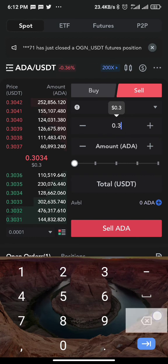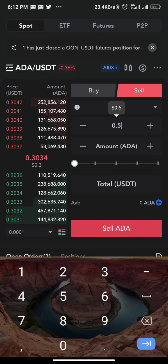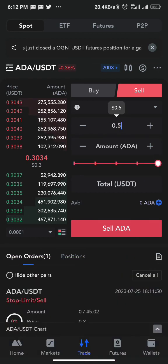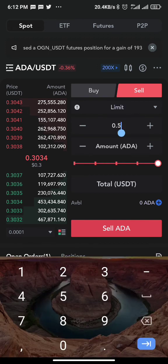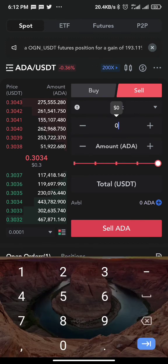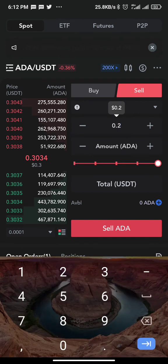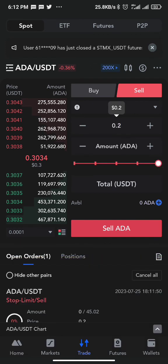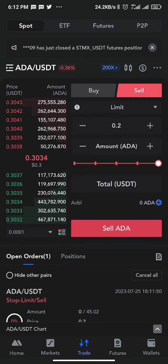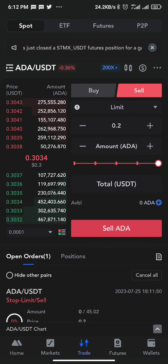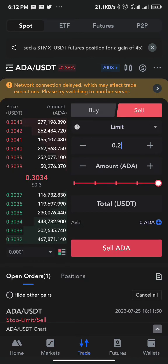A limit order can also work similarly to a stop limit. For take profit at 0.5, you put 0.5 and 100% and sell. For stop loss at 0.2, you put 0.2 and 100% and sell. However, there is sometimes slippage with limit orders, which is why I advise most people to use stop limit instead.